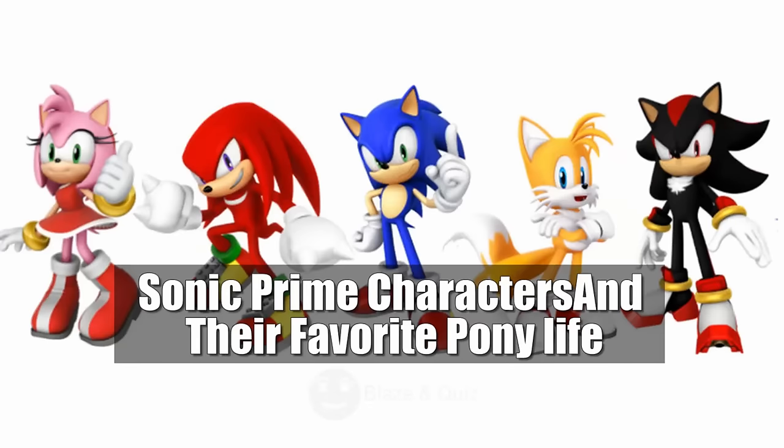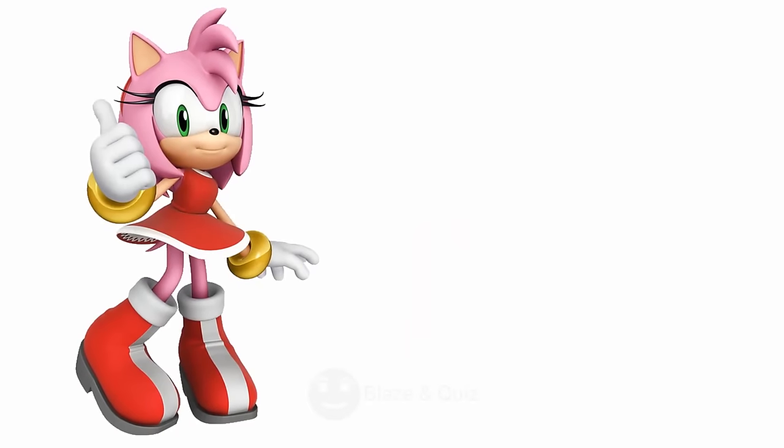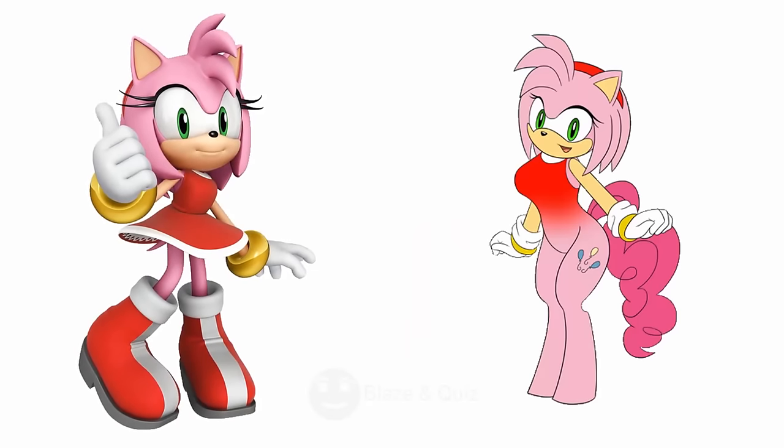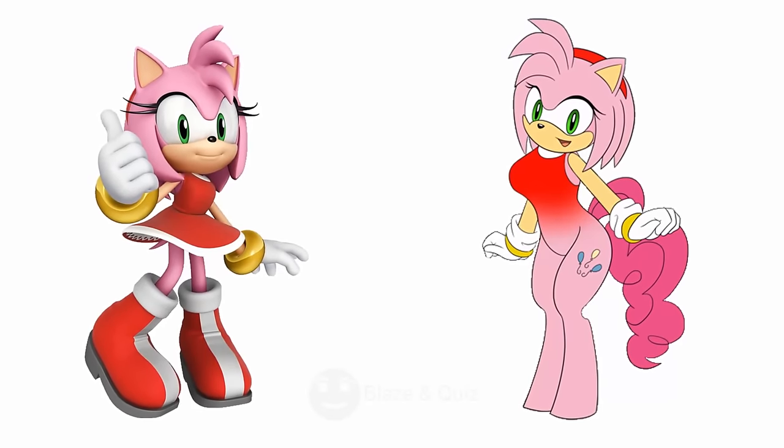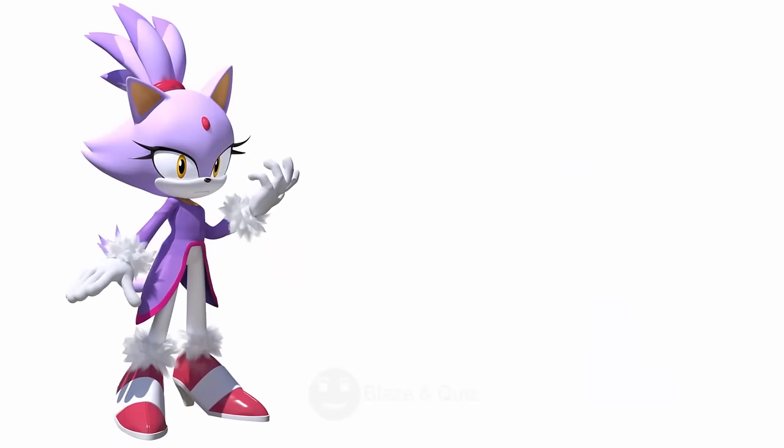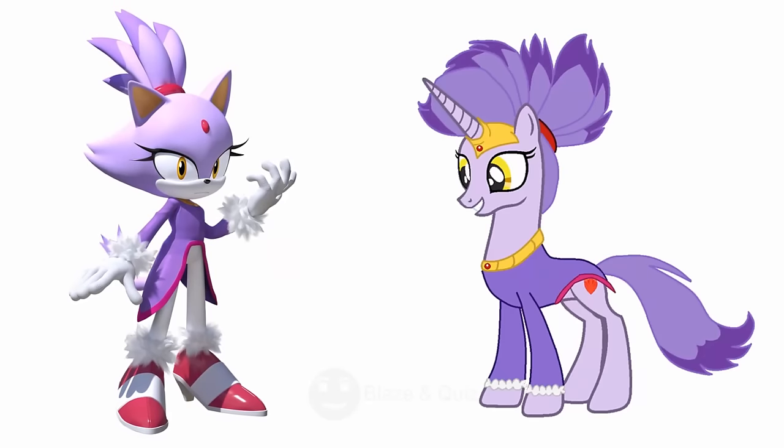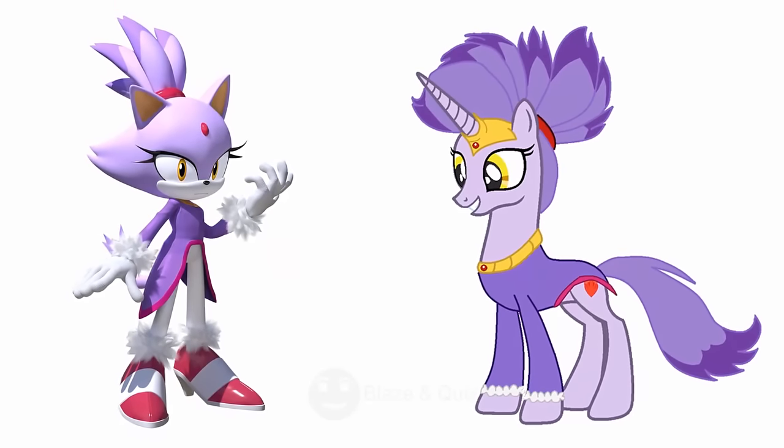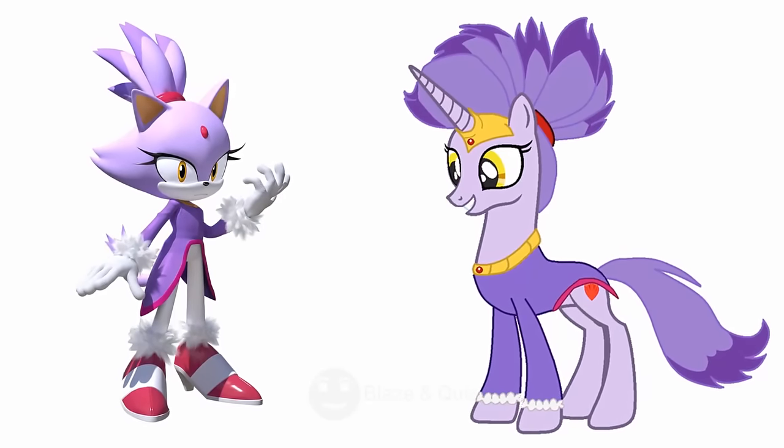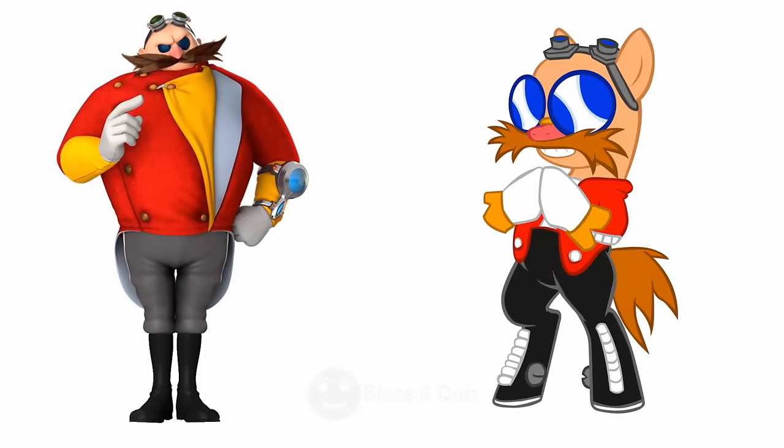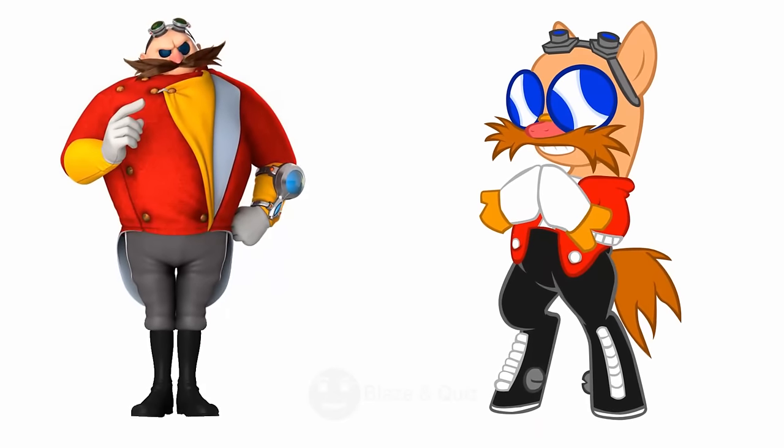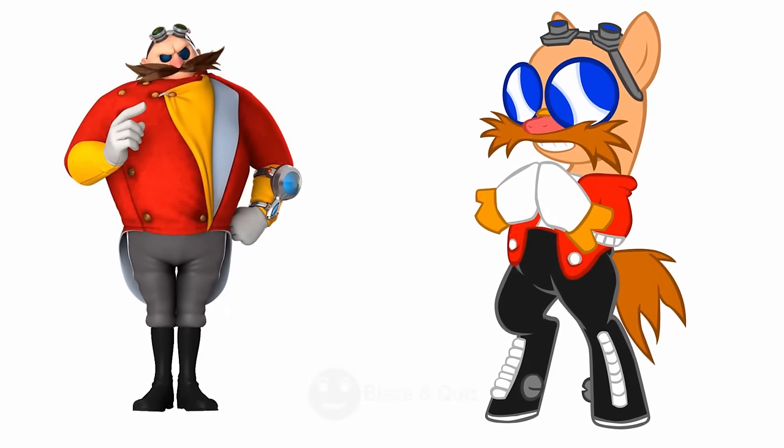Sonic Prime characters and their favorite pony life. Amy Rose, Amazing, Rosie Pony. Blaze the Cat as Pony Life, Fiery Feline. Dr. Eggman, An Awesome, Robotic Stallion.